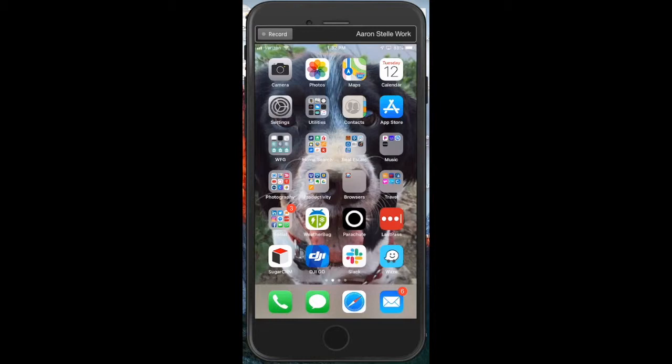Hey, it's Aaron Stel here with West, and I've been getting some questions lately on how to do a screen recording on your phone in order to show clients how to either navigate an app or give a demonstration, or even just how to navigate something inside of your phone.